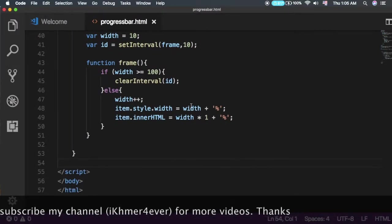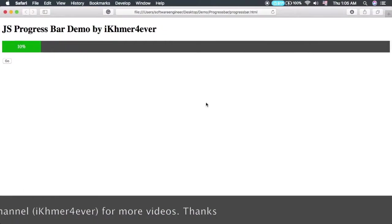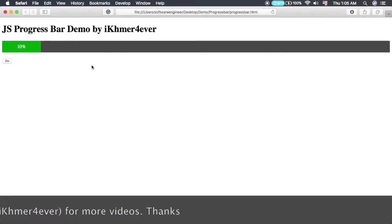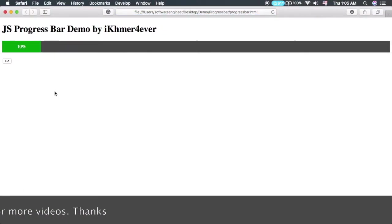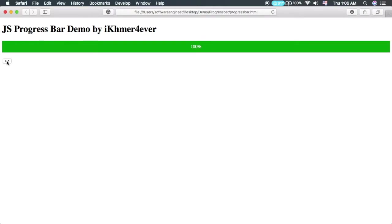Let's see how it works. Refresh the page and then click the button. Wow, cool! Very cool.